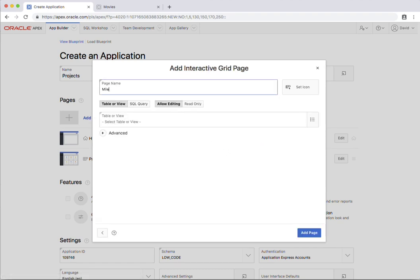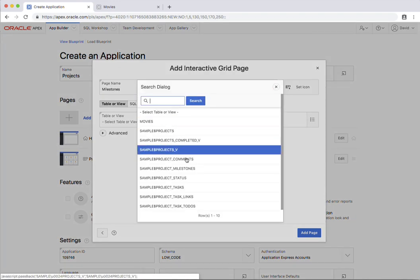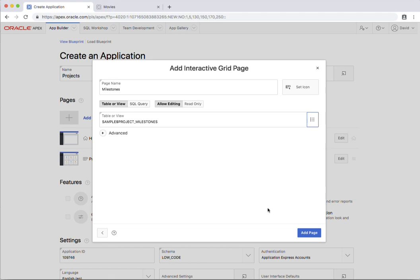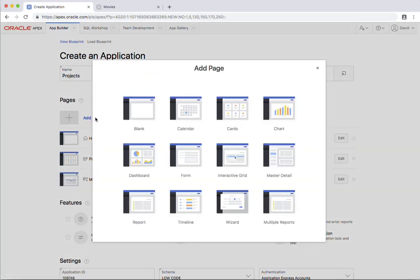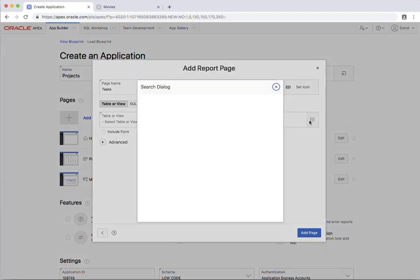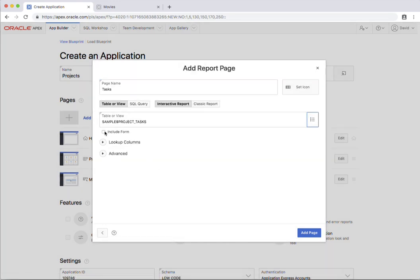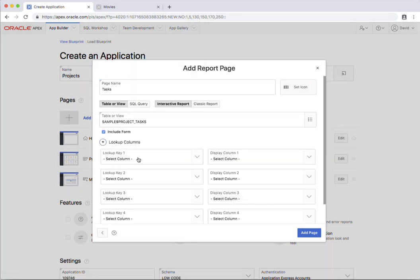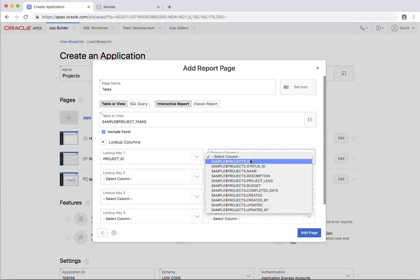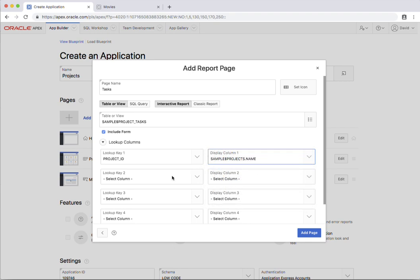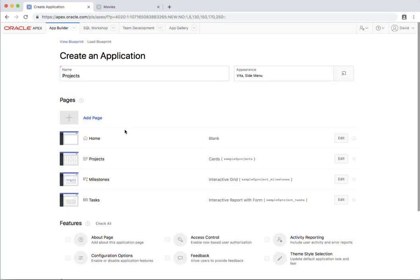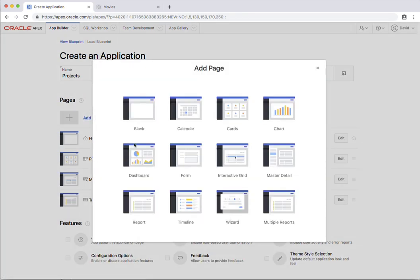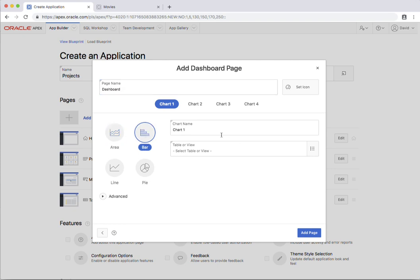I want to add a report and a form, very common user interface on the web for tasks, and I'll include the form here. I've got the option of actually selecting some lookup columns. So instead of showing the project ID, I want to show the project name, and instead of the milestone ID, I want to show the milestone name. I'll add that page in. Now I'm also just going to add in a dashboard and the first one will just be project budgets.